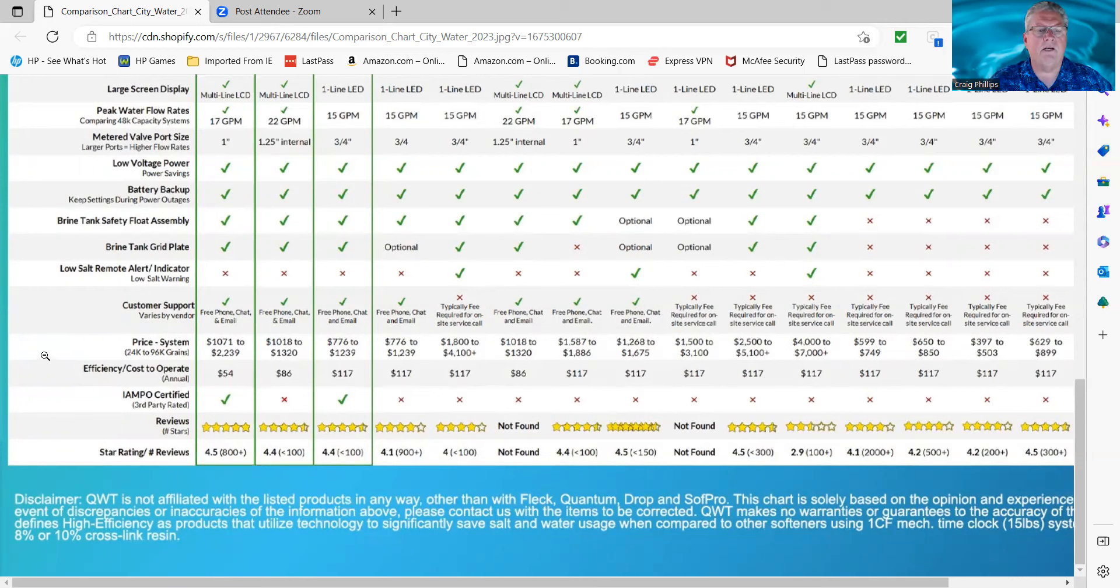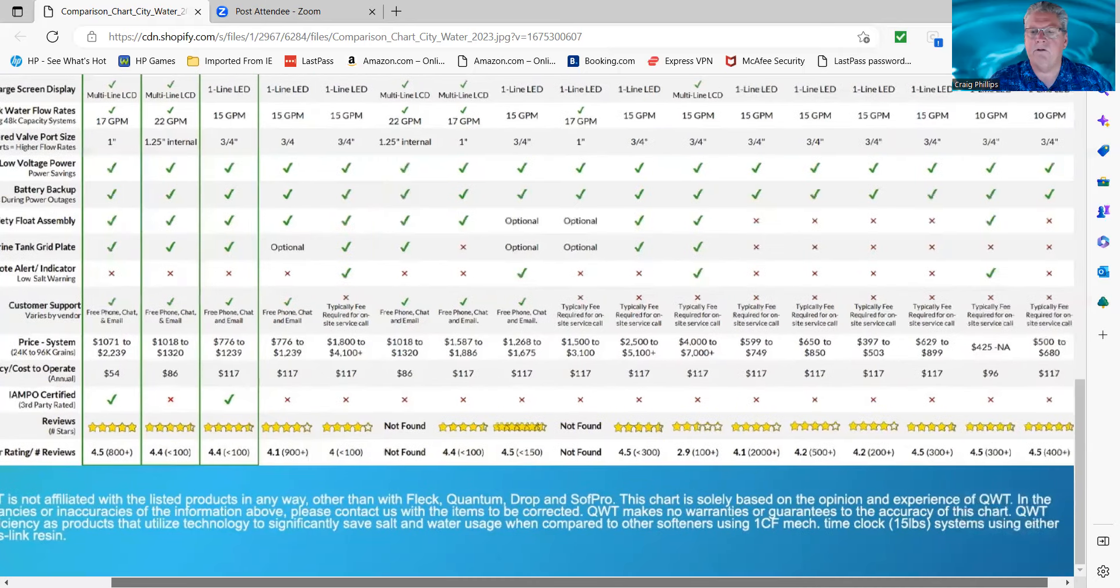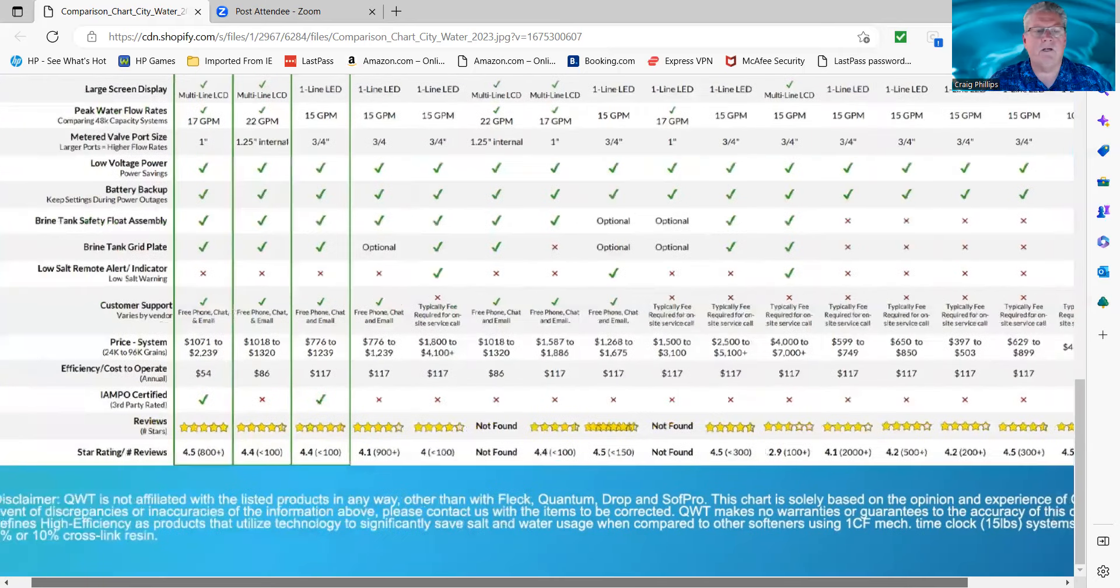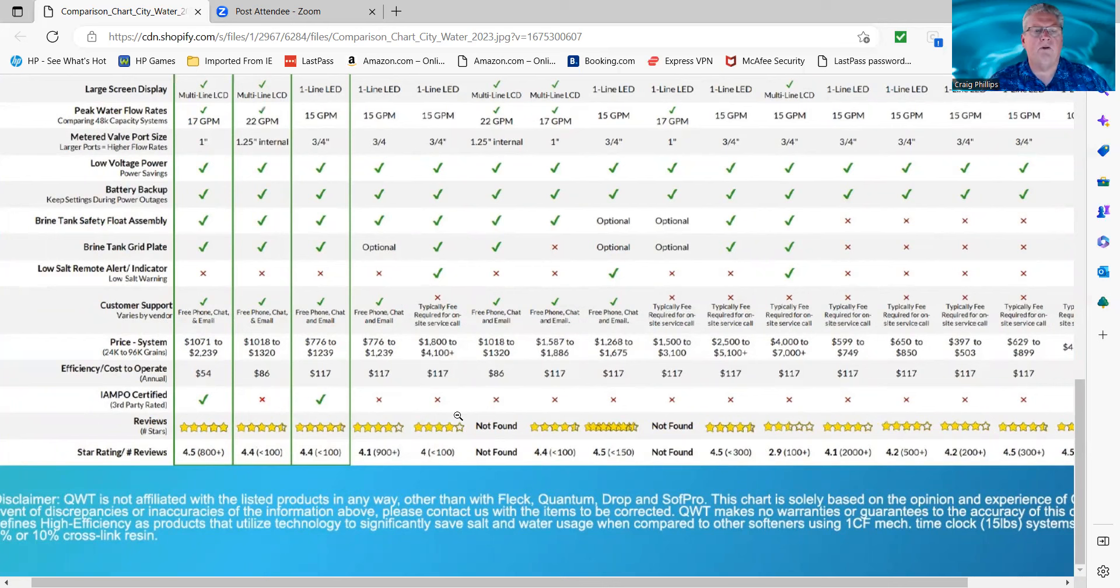Of course, everybody's on their own budget. You got to do what you got to do. But if you can afford to pay more, you're better off to get the high efficiency system because it's going to keep on paying you once you gain that difference back.